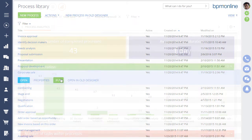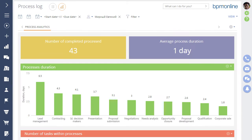You can also monitor business processes to detect bottlenecks and optimize efficiency.